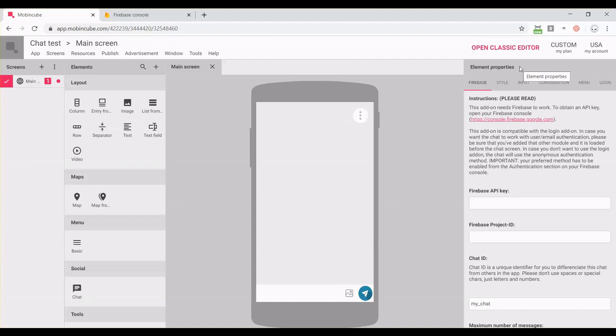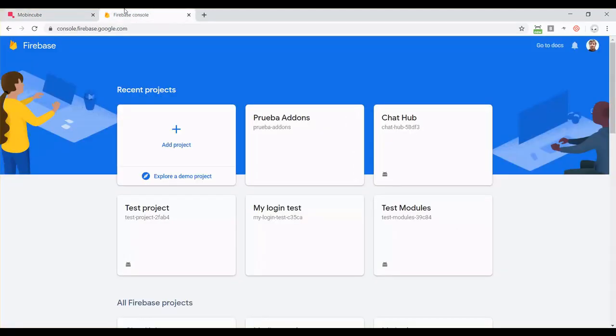For our chat to work, we will need authentication, databases and storage. So let me explain how to activate those things on Firebase.